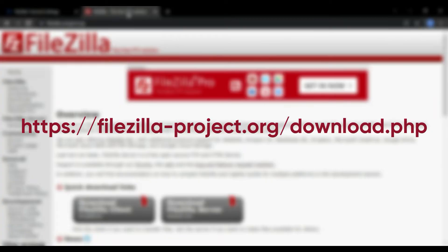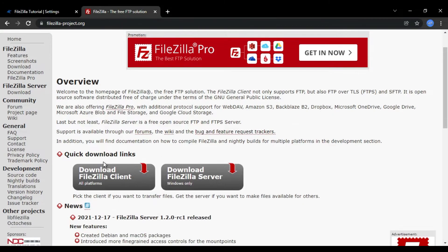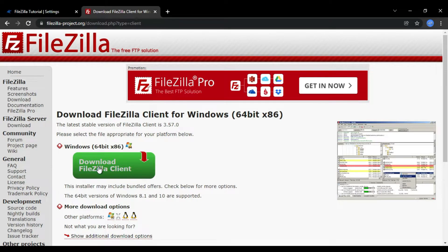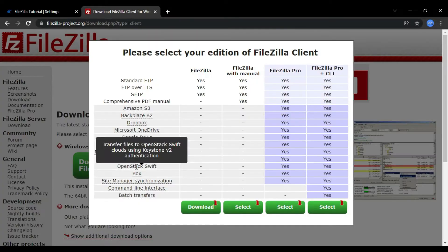First, we need to install FileZilla, so let's head over to the installation page and download the client for FileZilla and not the server.